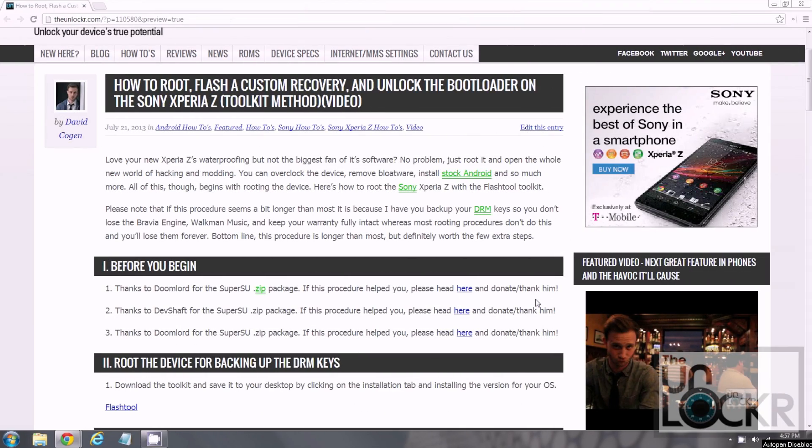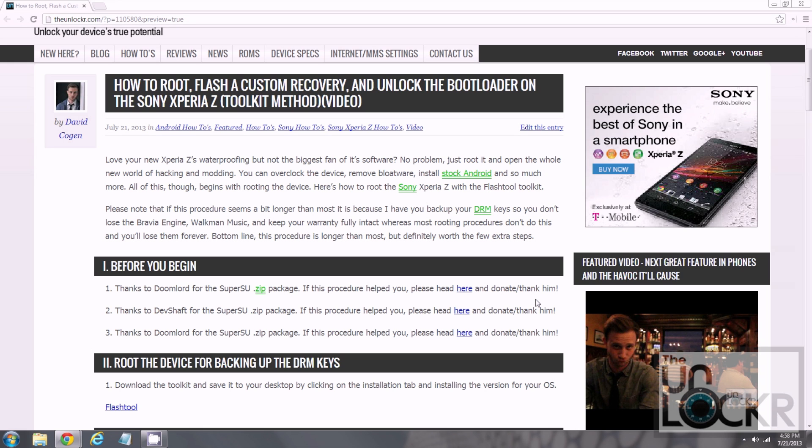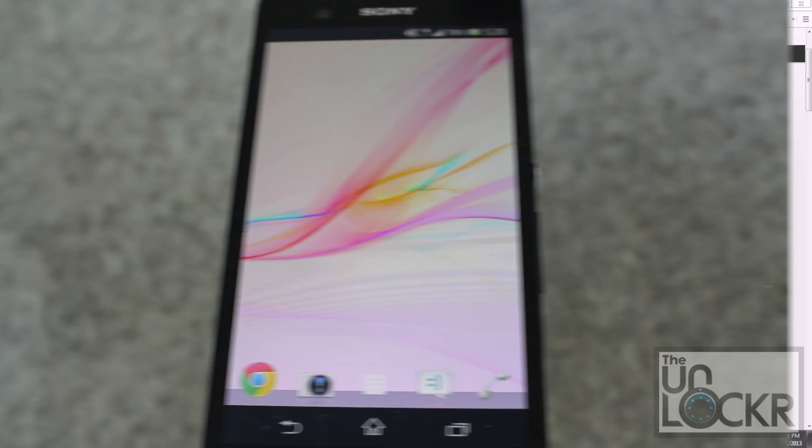So, you may be wondering why my procedure is a bit longer than most of the routing procedures that you find for the Sony Xperia Z. The reason that is is because I want to make sure that you keep your DRM keys, which are these keys that Sony puts on the device, that when you unlock the bootloader, they actually get wiped. So, there's a few extra steps in here to kind of route first, then back that stuff up, then continue with the routing process and unlocking the bootloader and all that, simply because you want to be able to put those back. It keeps your warranty fully intact, it fixes the Bravia engine to make sure it still works, and Walkman music. If you don't have those DRM keys and you just went straight through unlocking the bootloader, you would lose all of that. So, bottom line is this procedure is longer than most, but it's definitely worth it.